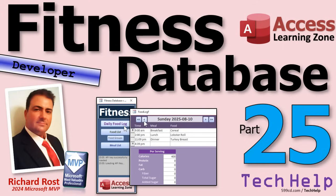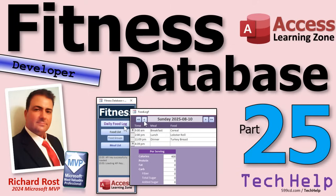Welcome to another tech help video brought to you by AccessLearningZone.com. I'm your instructor Richard Rost. Today is part 25 of my fitness database series. If you haven't watched parts 1 through 24 yet, go watch those. And as a reminder, even if you don't care about fitness, these tips and tricks, I guess ticks is a word for tips and tricks together, right?